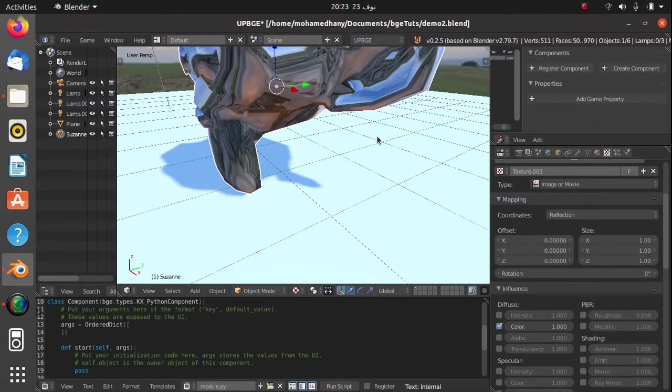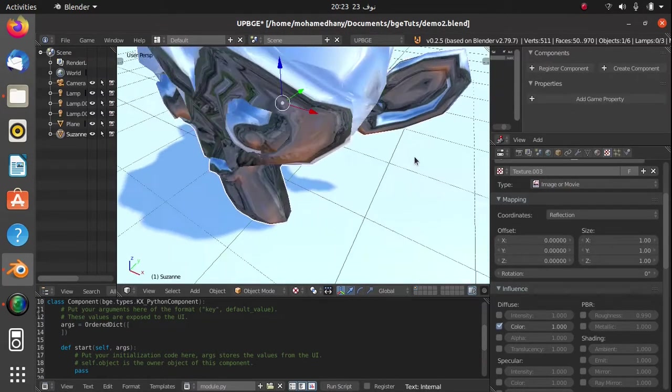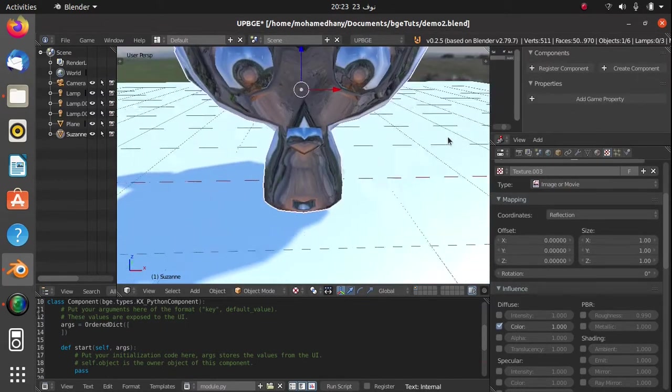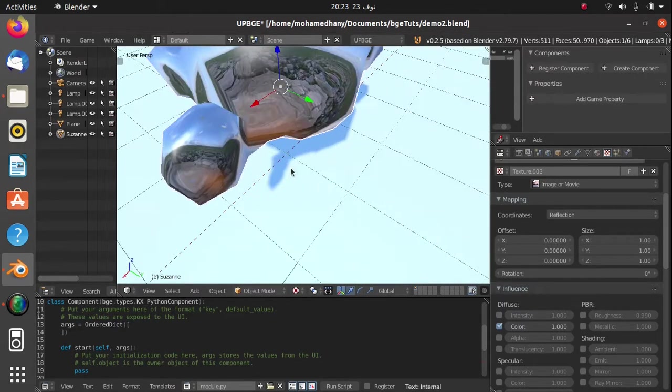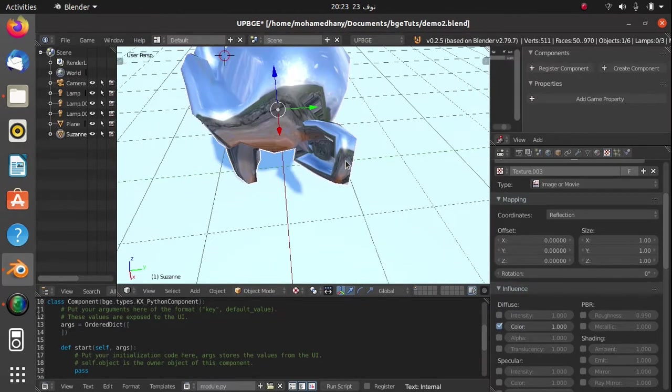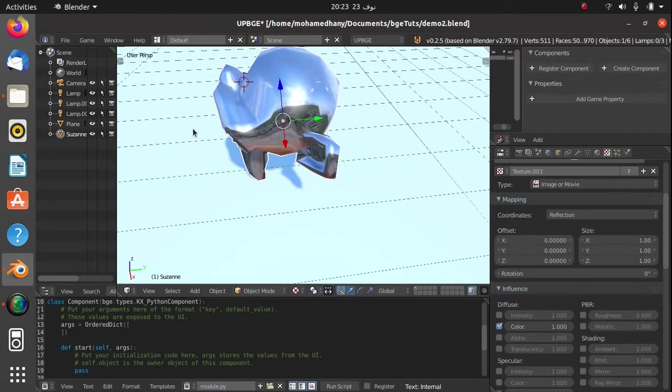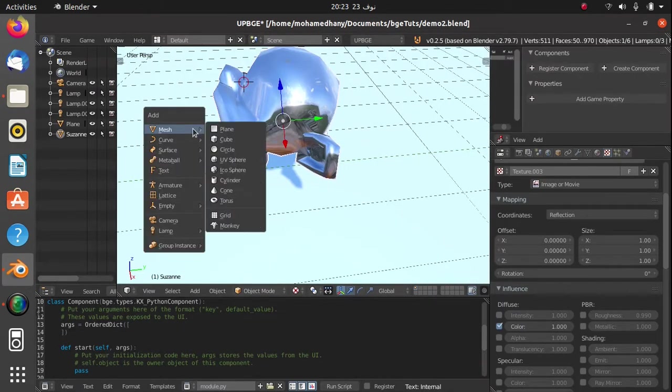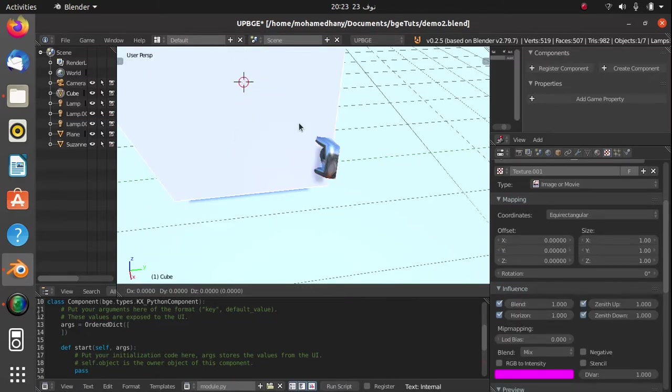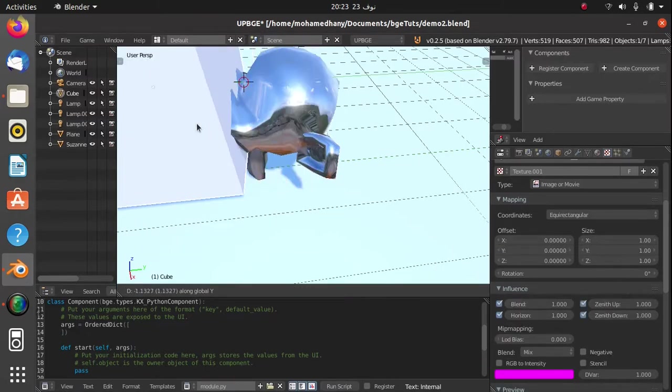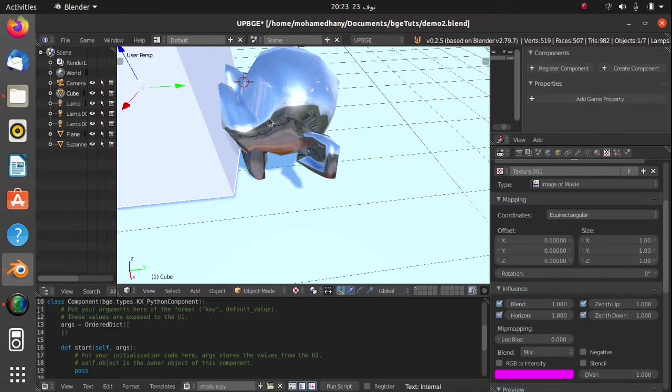And as you can see, now we have our HDRI environment reflections. Now if you go ahead and we add like a cube, for example, over here in front of our monkey, and then move it a little bit and scale it down.